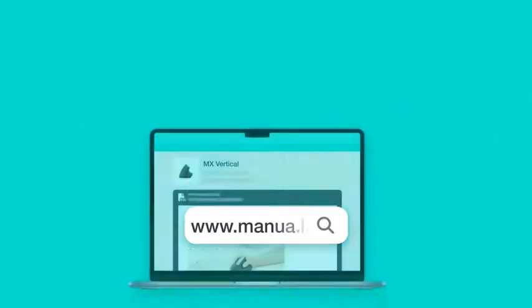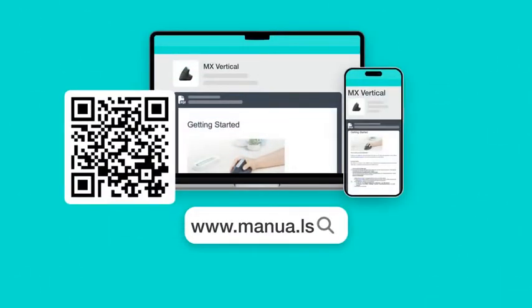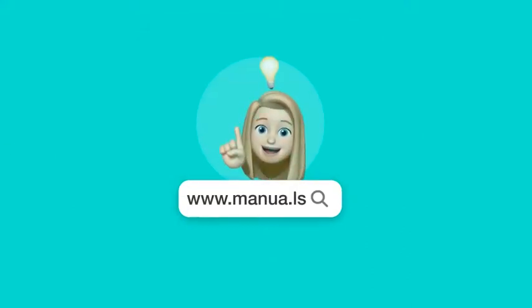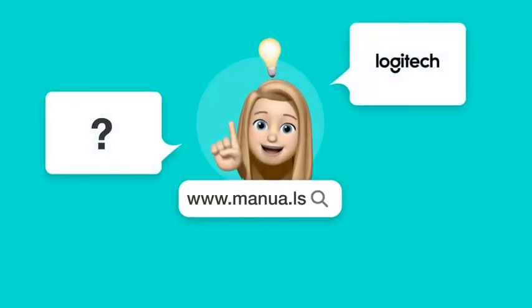Still need help? Visit our website for the complete manual. There you will also find questions and answers from other Logitech users.